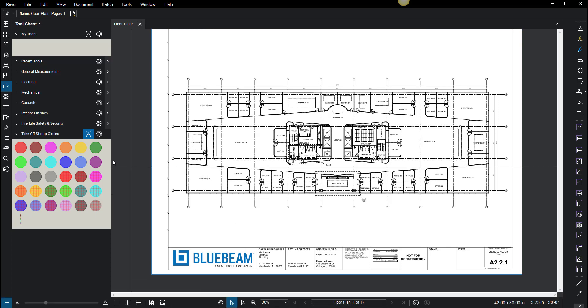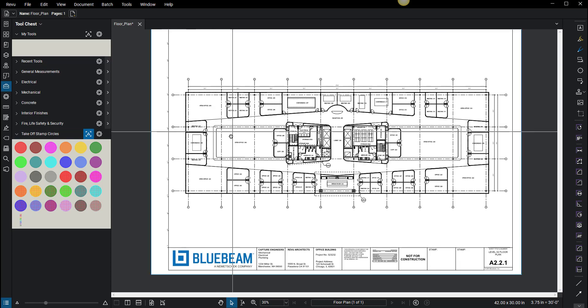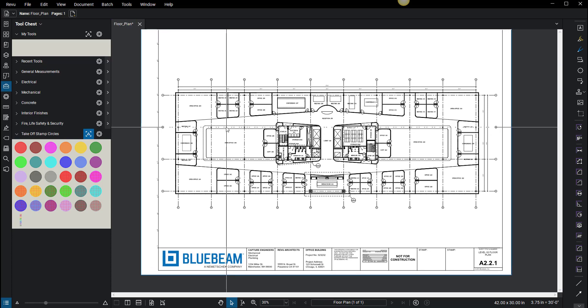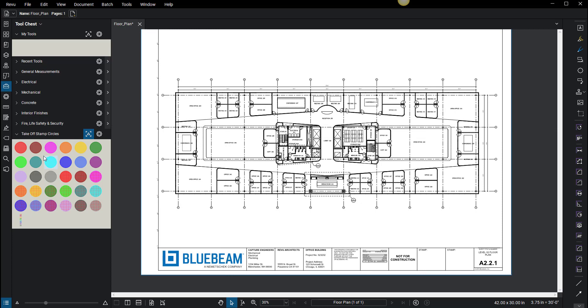This video is going to be covering the takeoff stamp circle method. I'm going to demonstrate how this is used and how I've used it to do hundreds of takeoffs. If you want this tool chest, feel free to send me your email in the comments below and I will contact you and send it to you.